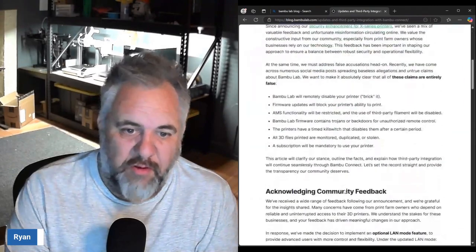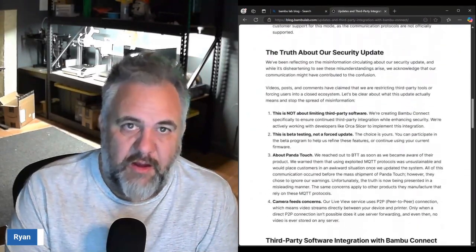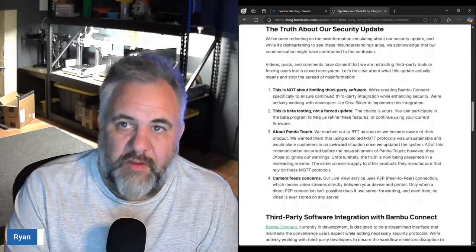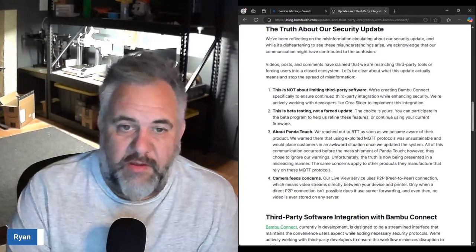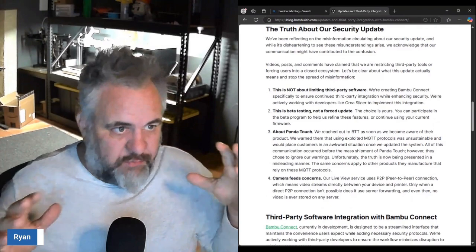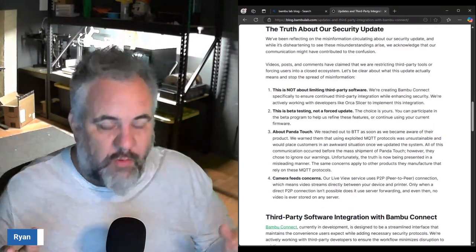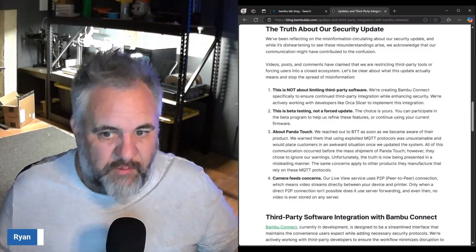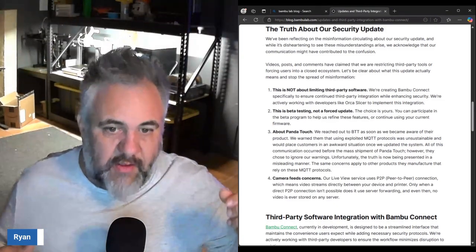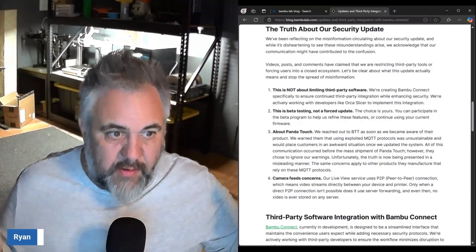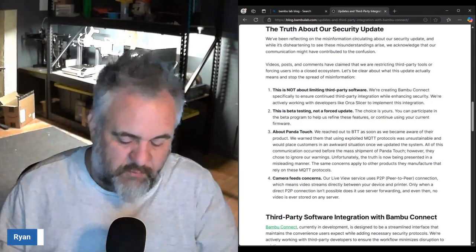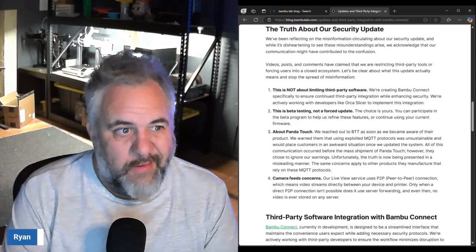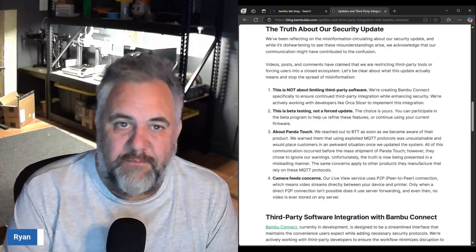They've been talking about Orca Slicer. Reading through the stuff, they've actually been working with Orca Slicer throughout their creation of the Bambu Connect to help streamline being able to use Orca Slicer in there and that it'll function properly with not a whole lot of issues.